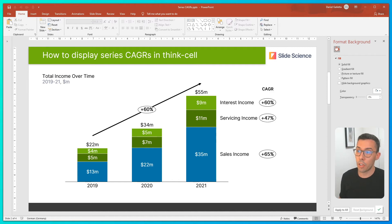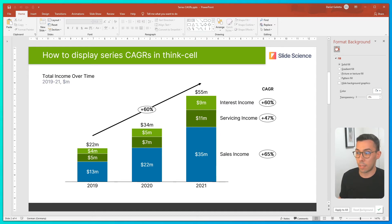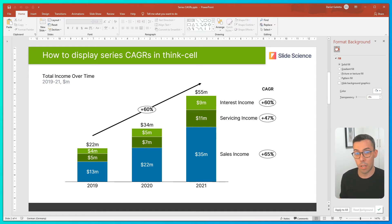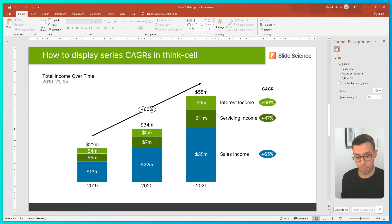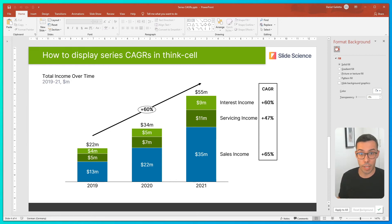The first option might be to add a CAGR title, and then style the values to be consistent with our CAGR arrow — so white background, black border. The second option might be to set the fill color to be consistent with the series fill colors. And the third option would be to add a box around all of our CAGRs.